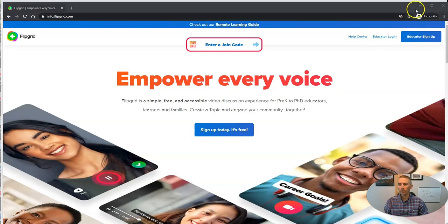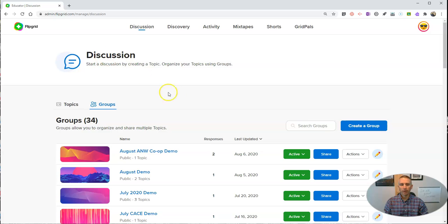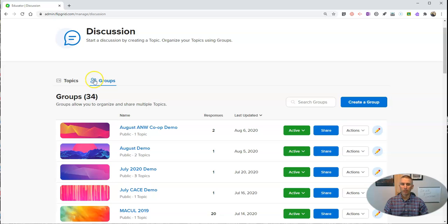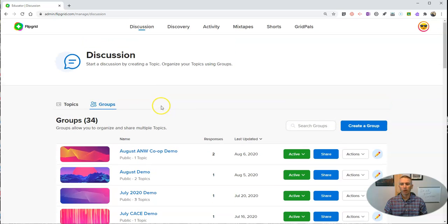The first thing you'll notice when you sign into Flipgrid is you'll now have this discussion area, and you'll see topics and groups. You no longer see grid, you see groups. They function in pretty much the same way.